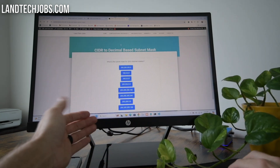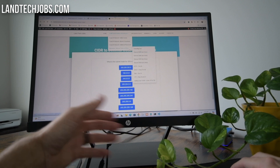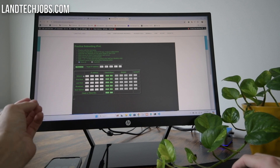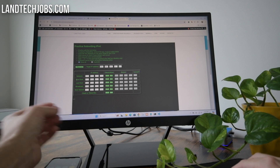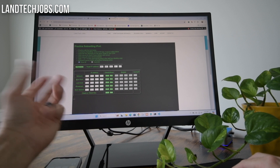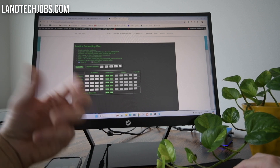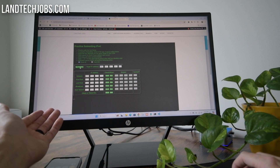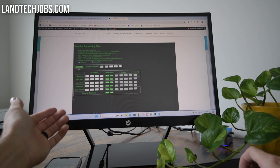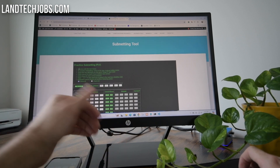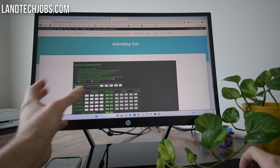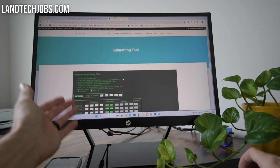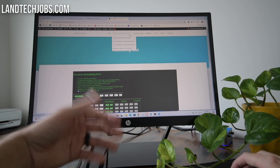We have more tools here on lantechjobs.com. It costs less than a cup of coffee and you can practice a variety of subnetting problems — for instance, getting the network address of a subnet, the first host address, the last host, broadcast address, and even the next address. It's mobile friendly so you can access this from your phone.